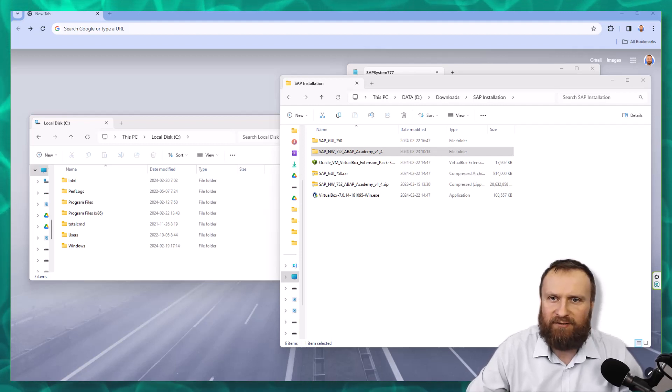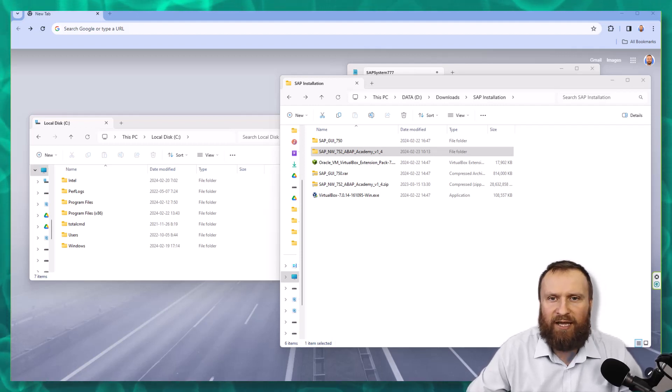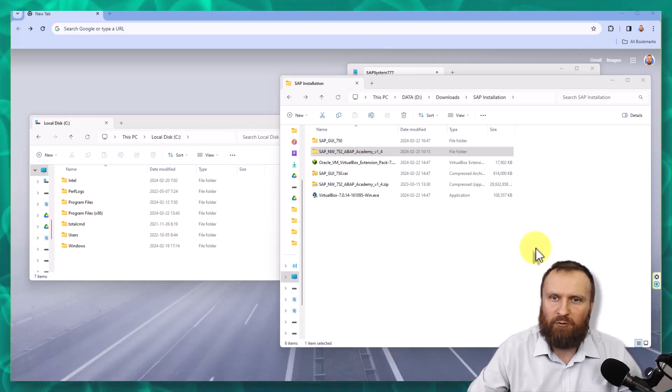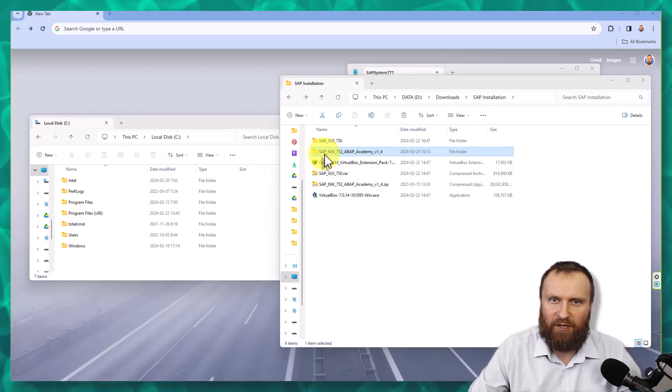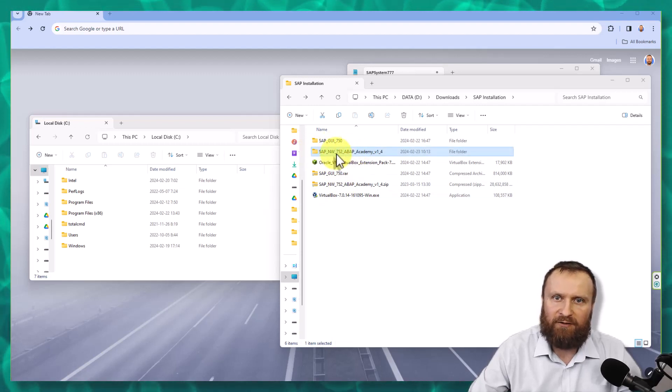All right, so now SAP system is already extracted in your downloads folder. In my case, you can see it is in the folder SAP Netweaver 752, ABAP Academy.